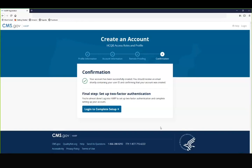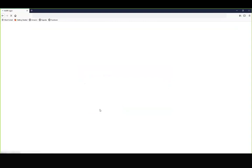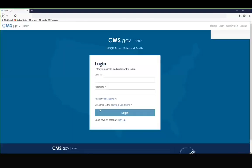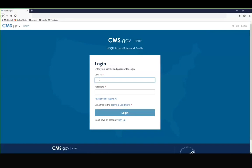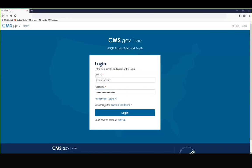The final step is to set up a device for two-factor authentication. Click login to complete setup. Enter your newly created user ID and password and agree to the conditions. Then select login.